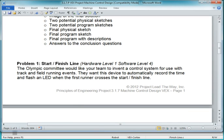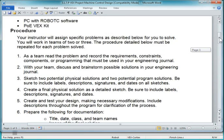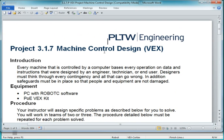In this video, I'm going to show you the solution to this problem, problem 1, the start-finish line. It's part of problem 1 of project 3.1.7, machine control design for the VEX.